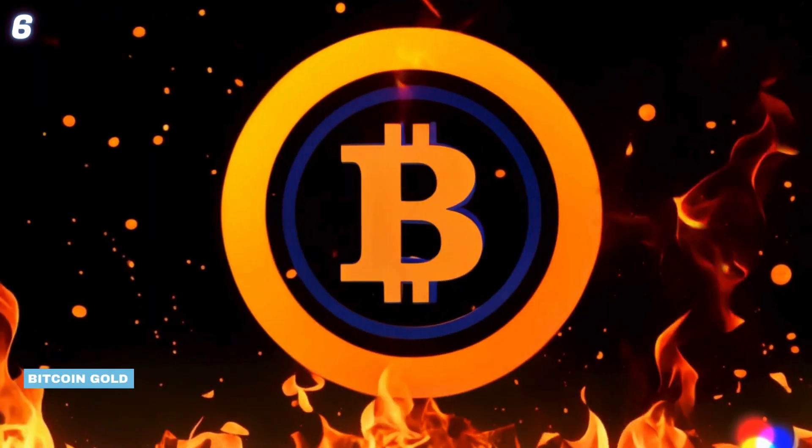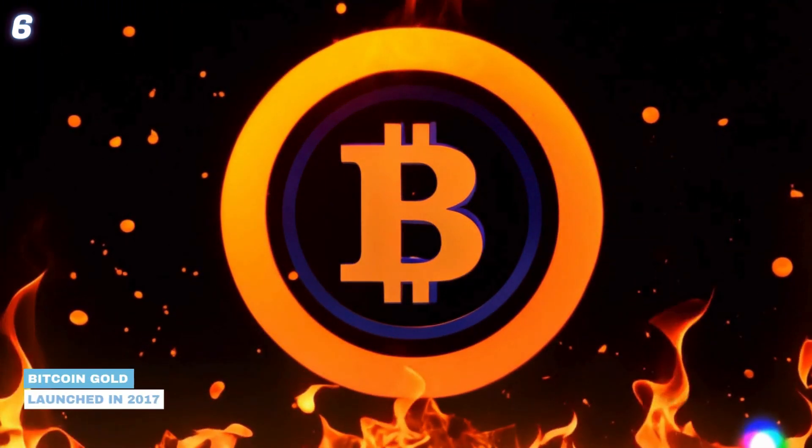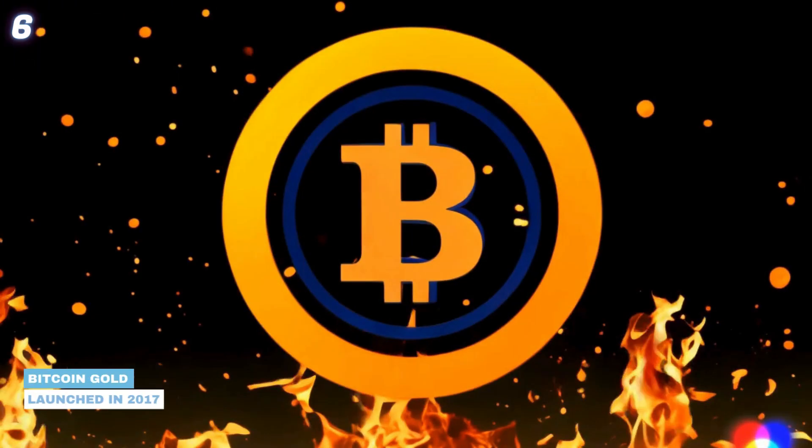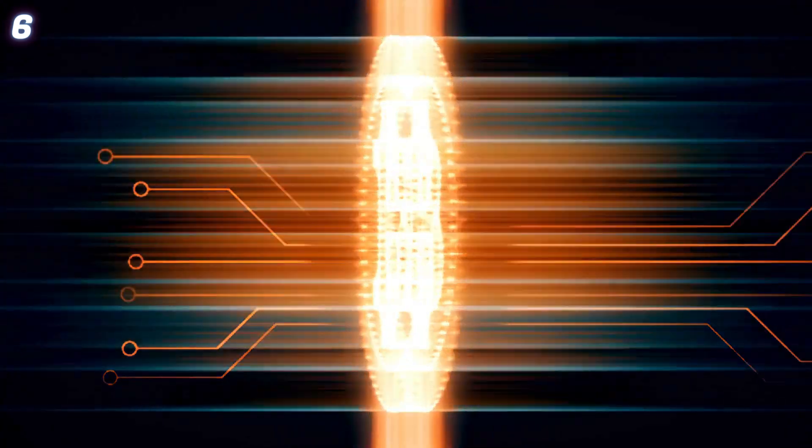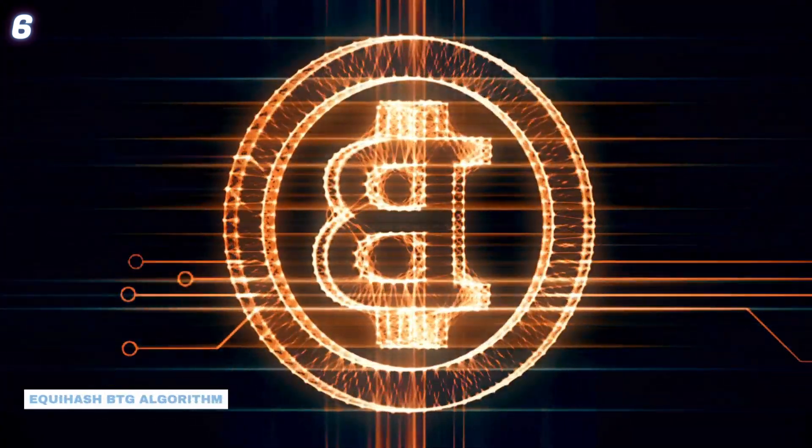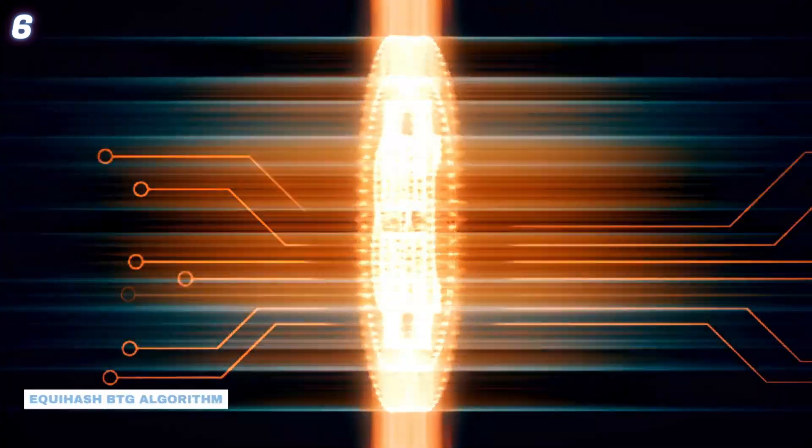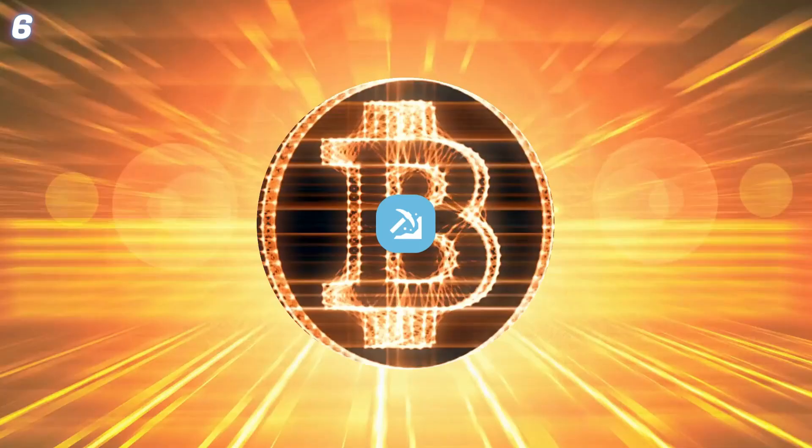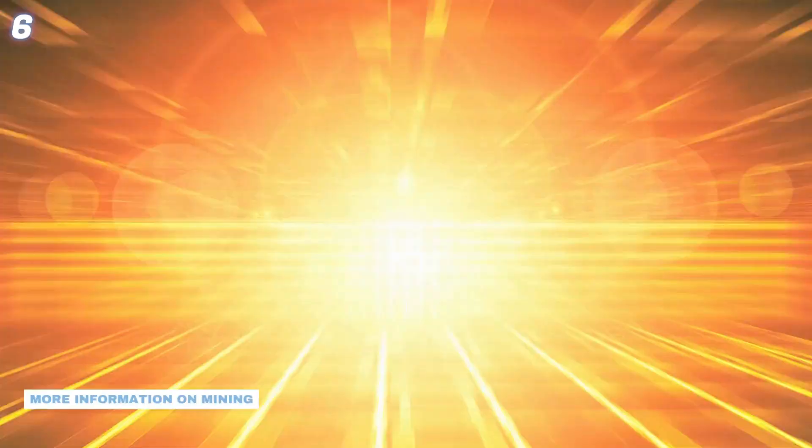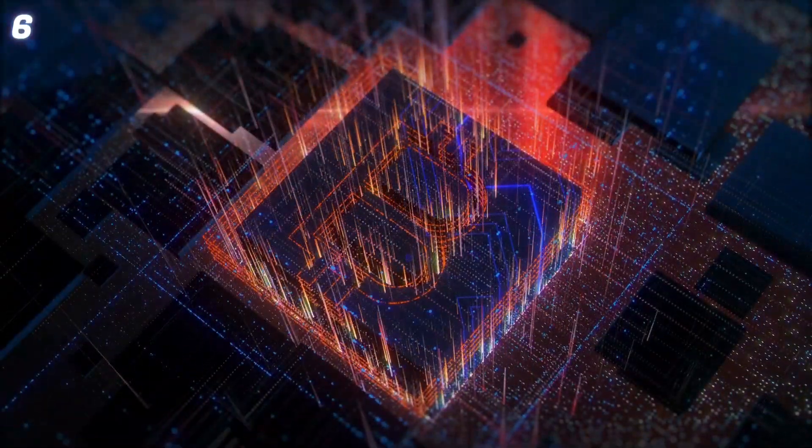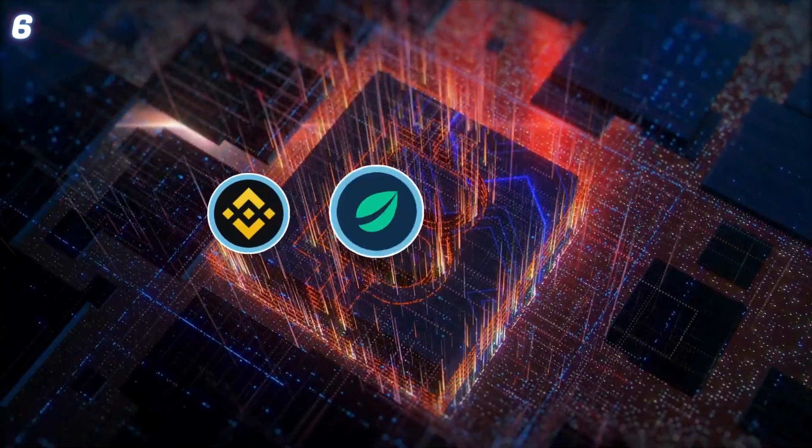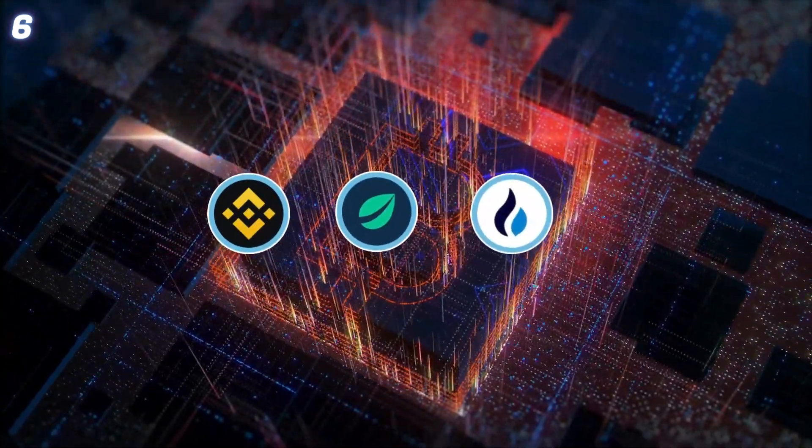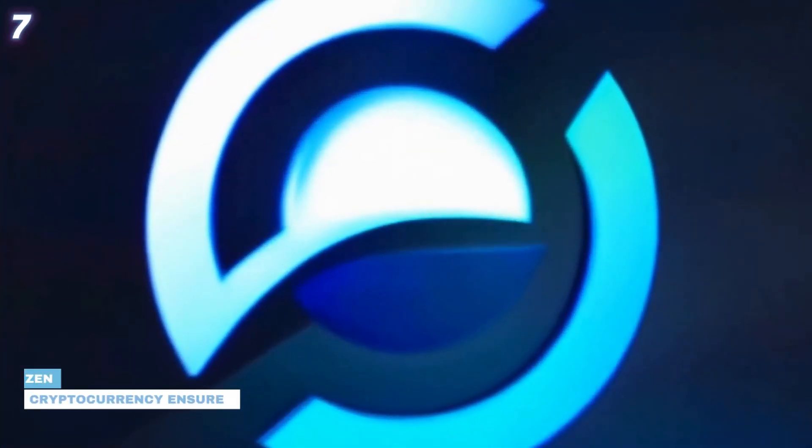6. Bitcoin Gold. Launched in 2017 as a fork of Bitcoin, Bitcoin Gold uses the Equihash BTG algorithm, making it suitable for home mining. You can find more information on mining Bitcoin Gold in the description. Trade Bitcoin Gold on exchanges like Binance, Bitfinex, HitBTC and HTX.